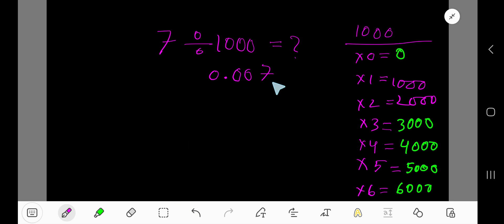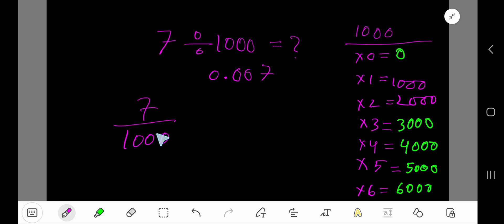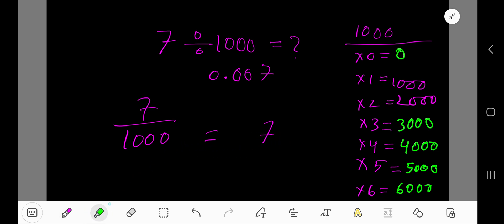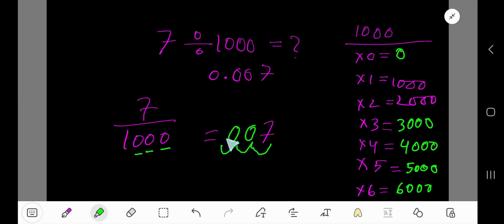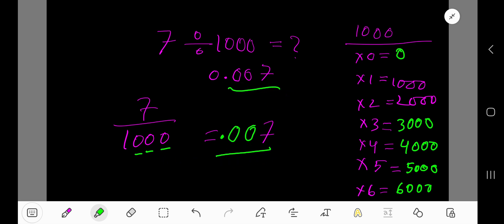Here is another way. If you have a fraction where the denominator starts with one followed by only zeros — such as ten, hundred, one thousand, ten thousand — write the numerator and count the number of zeros in the denominator: one, two, three. So place the decimal point three places: 0.007. This result is the same.